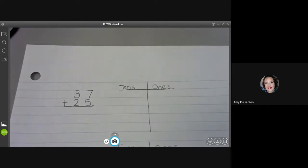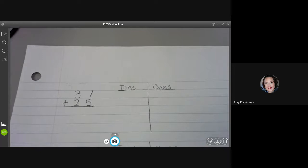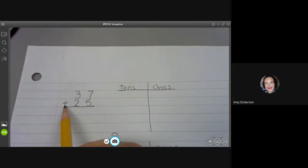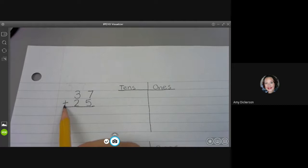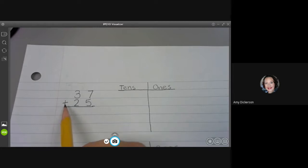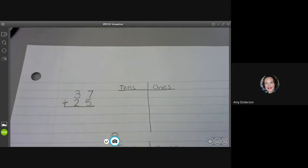The first thing my eyes and my brain do are focus in on this plus sign. I always look at my sign first so I know whether I'm going to add or subtract. This is a plus sign so I know I'm going to add. Adding means I'm putting things together.